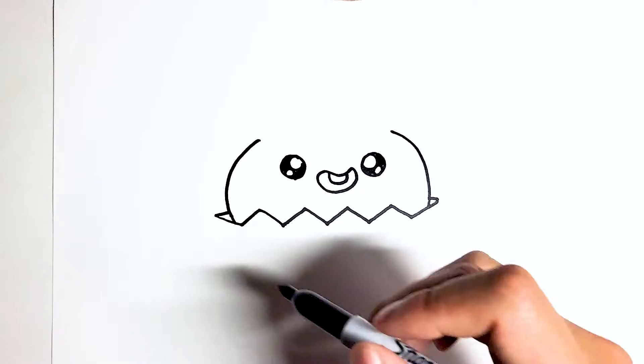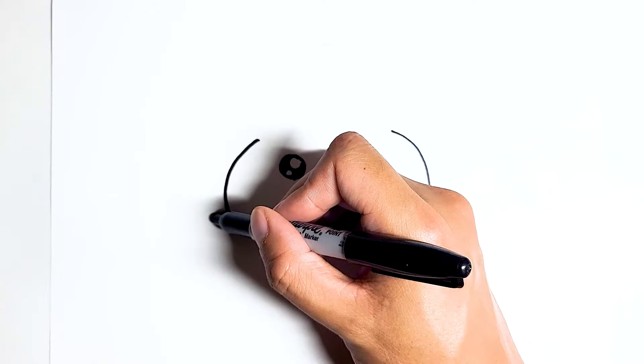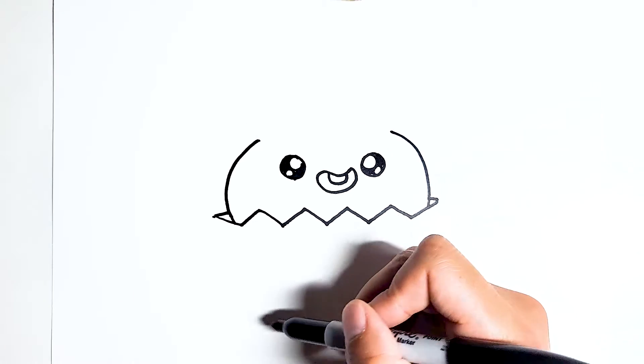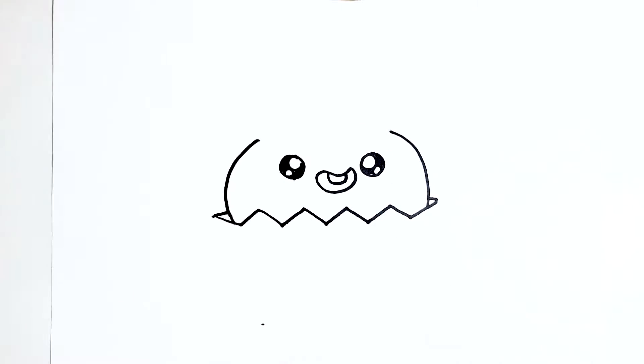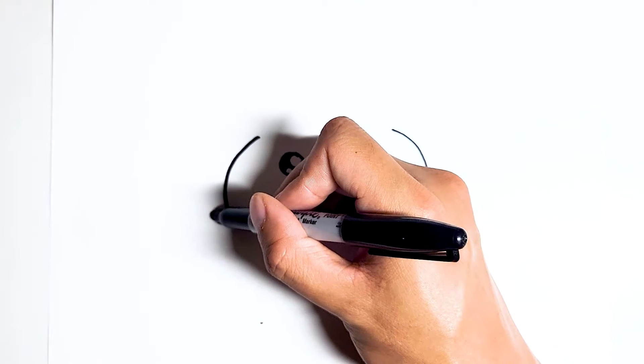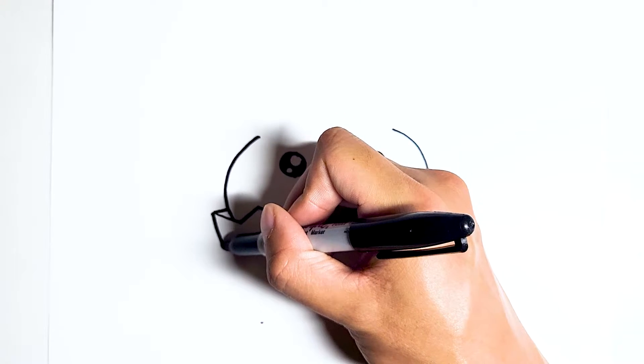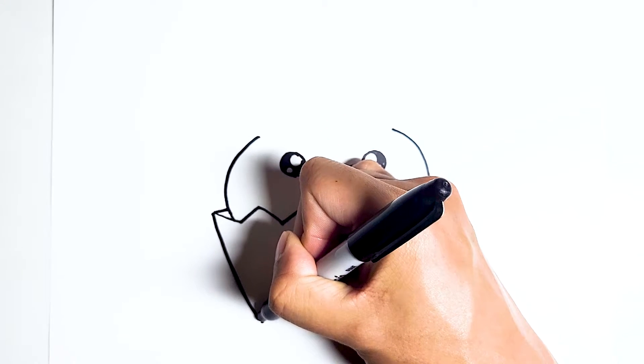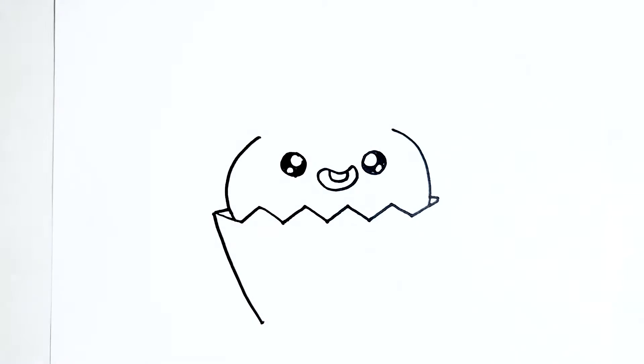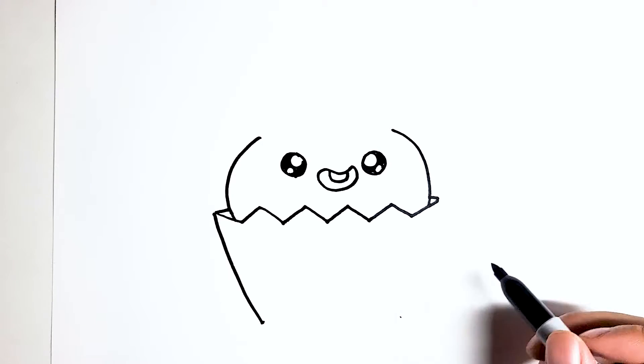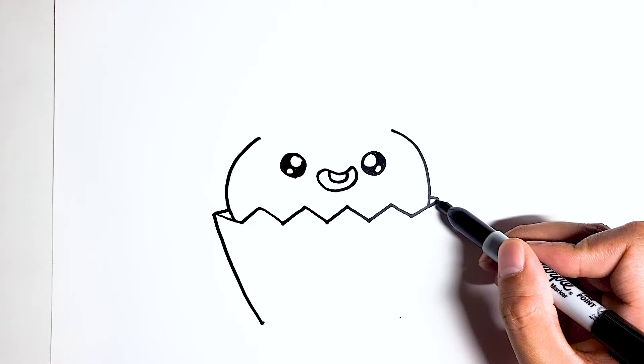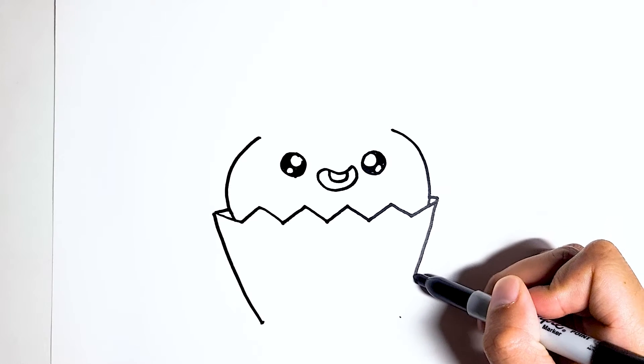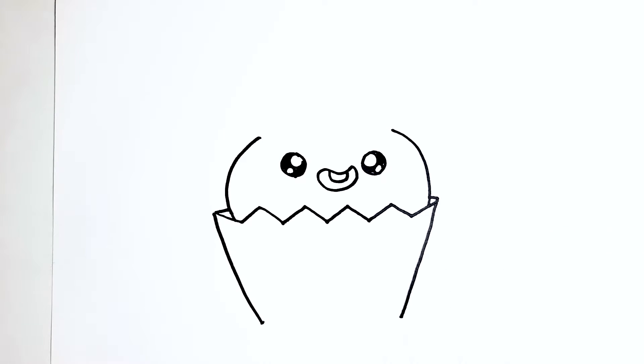Now for the side of the cupcake we're going to just do a line from here all the way down to right there. Go down like that. Same thing on the other side, to this point. Go down to there.